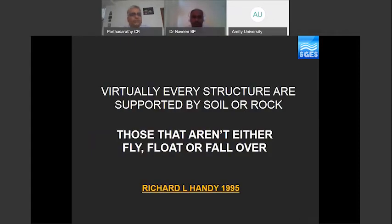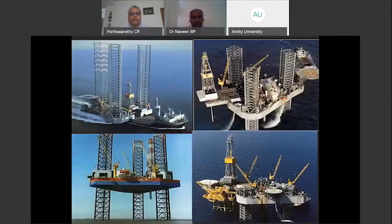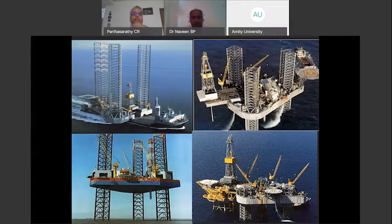Richard Handy has beautifully said that virtually every structure is supported by soil or rock — those that aren't either fly, float, or fall. In this presentation, I'll introduce some floating structures normally adopted for oil and gas exploration in deep waters. The phases of oil and gas exploration are two: the exploration stage and the production stage.